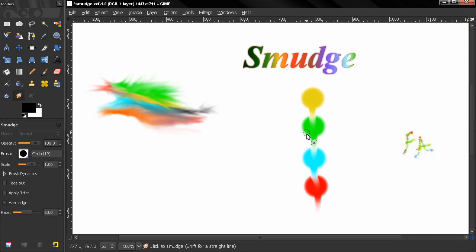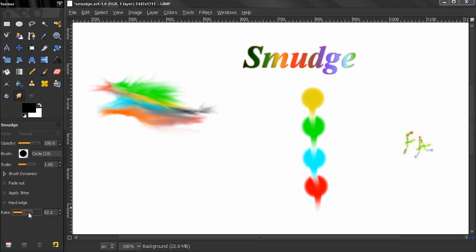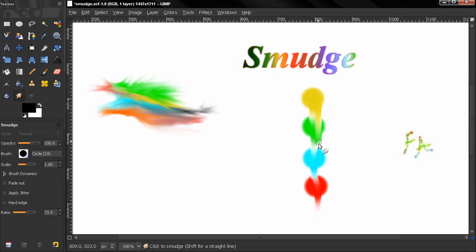This rate here controls how far this yellow color will go. So if I go here, let's say to 73%, you see how far this yellow goes and how far the smudge goes.